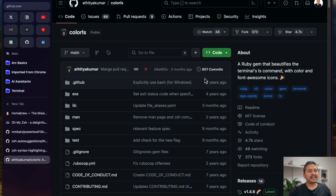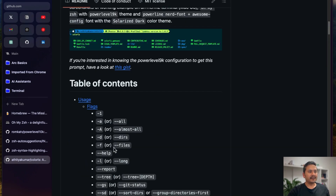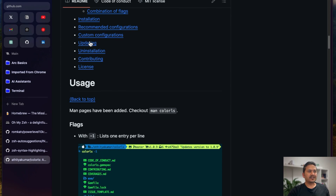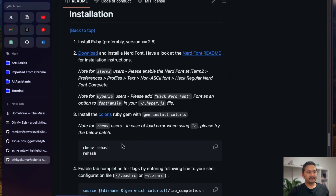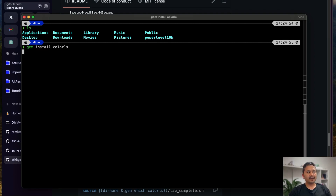If I do 'ls', the colors are just the normal default. There's a tool called colorls — a Ruby gem that beautifies the terminal on Mac. I'll go to its GitHub page and find the installation command. The command is 'gem install colorls'. I'll copy it, go to the terminal, paste it, and run it.